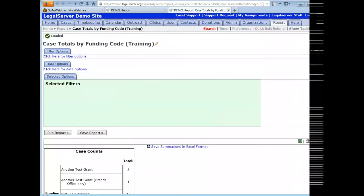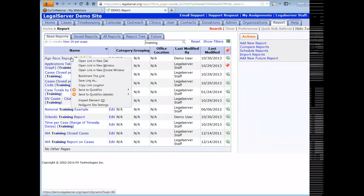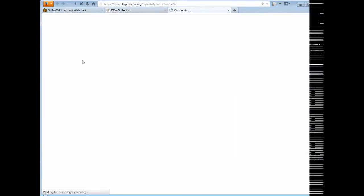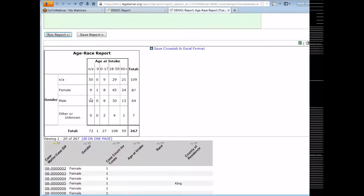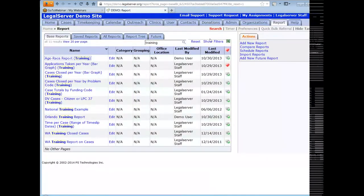Here we have five different funding codes with counts. If I come back up to the summation, you can see there's an NA row — that's telling me I have 139 cases that don't have a funding code. I don't see that down in the column breakdown. That's one reason you may want to use a summation instead. Now I'll open the age race report, which is an example of a crosstab. The crosstab is comparing two fields — gender as the rows on the left, and age at intake as the columns across the top.